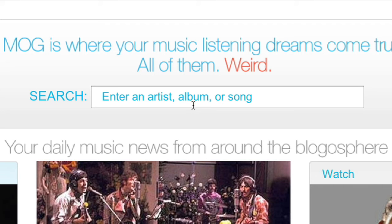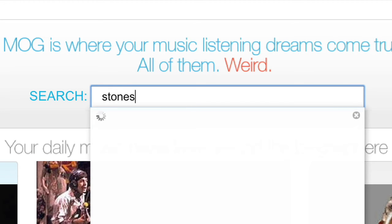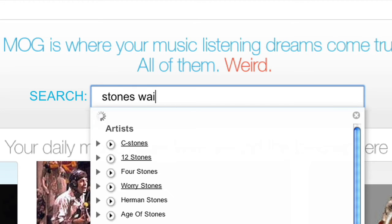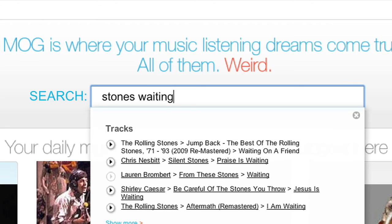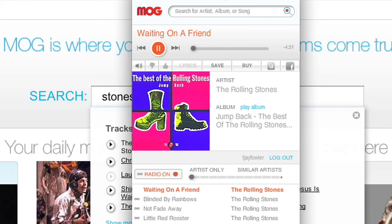I can go straight to a song. Let's try typing in part of an artist's name — Stones — and part of a song name — Waiting — and instantly Rolling Stones 'Waiting on a Friend' comes up. Click Play and play it, right from the search results. Don't have to surf web pages.